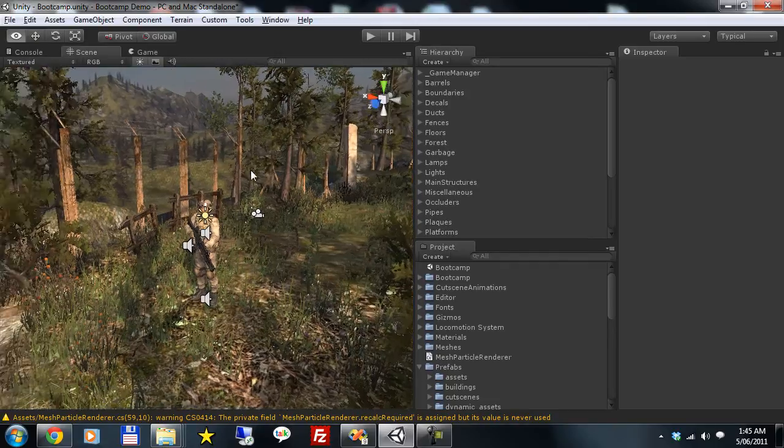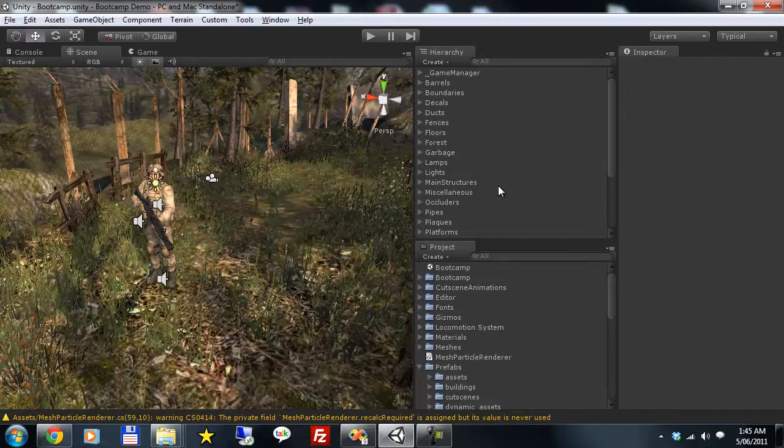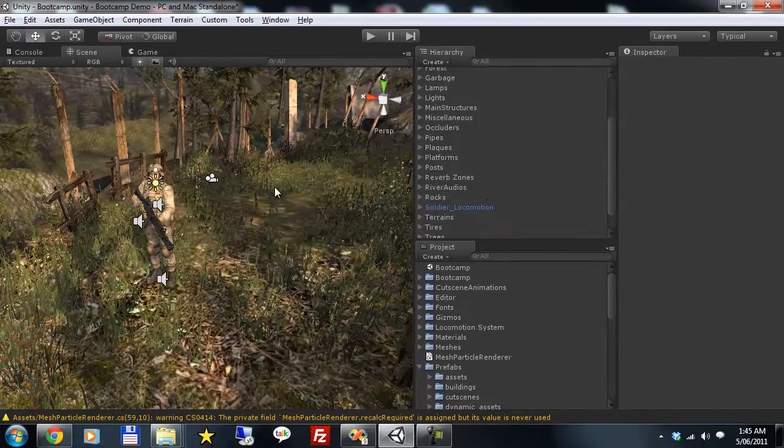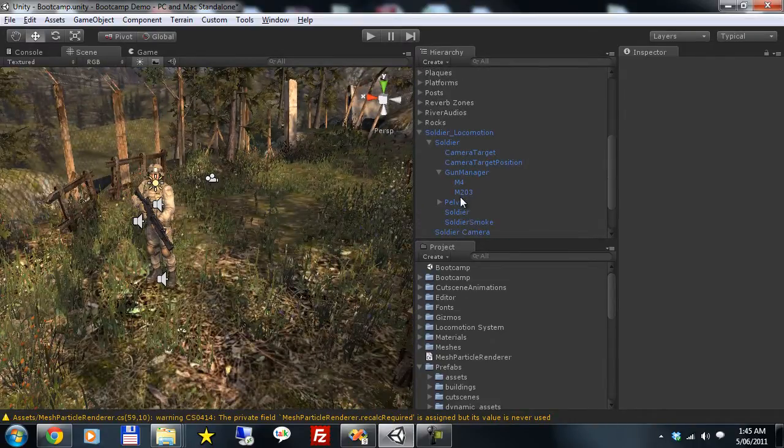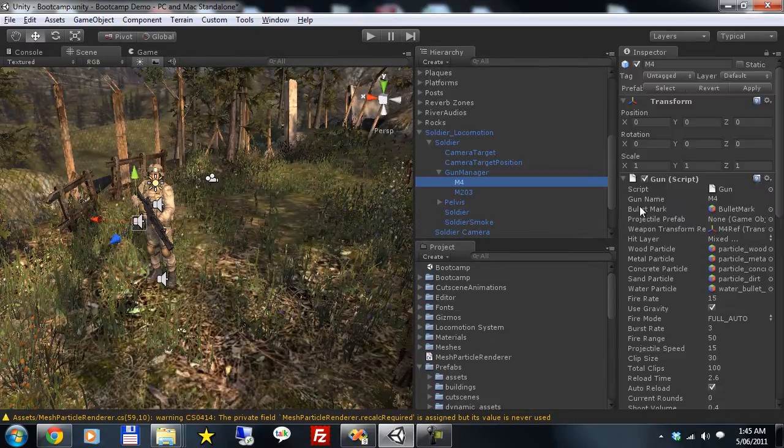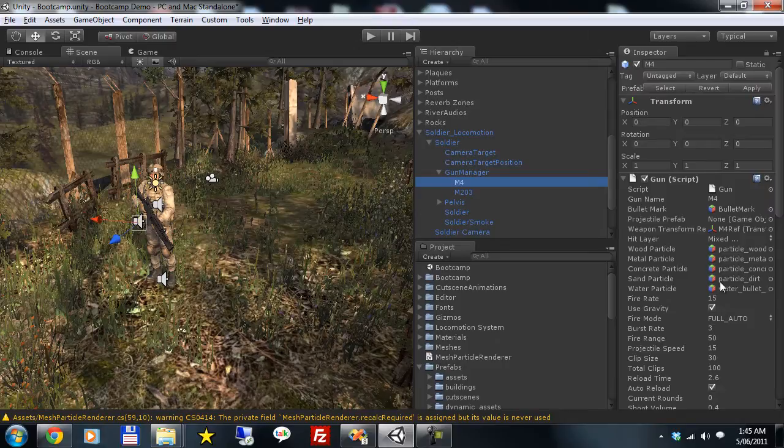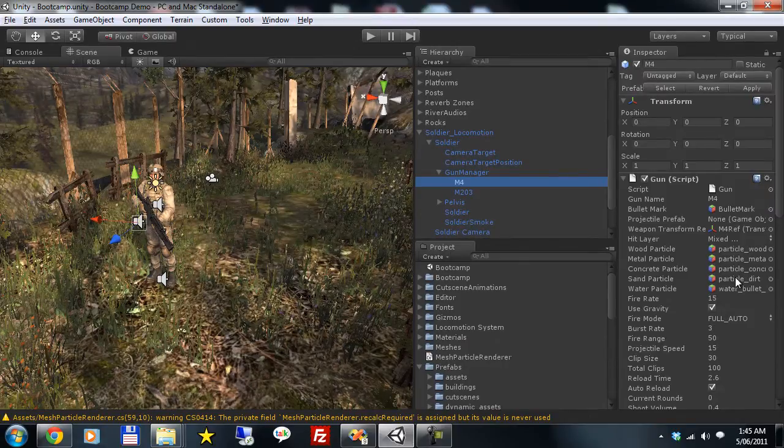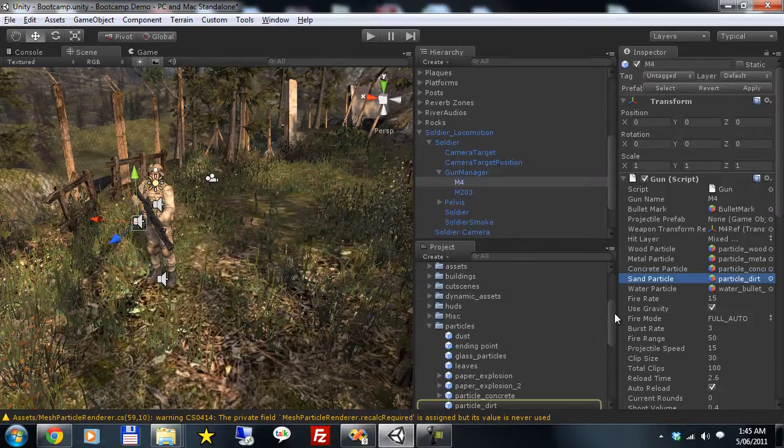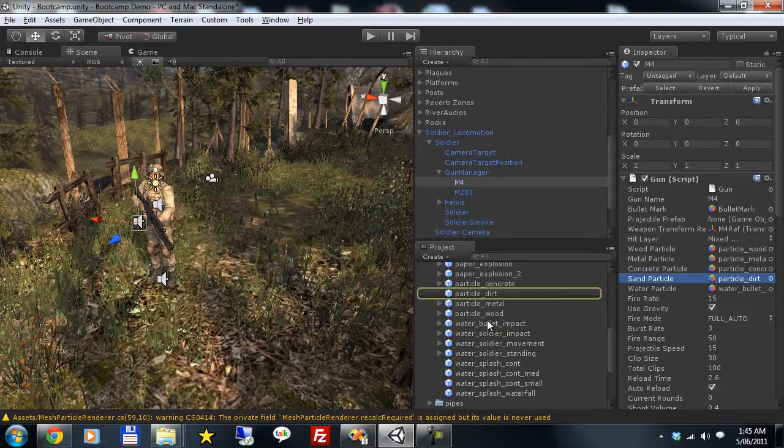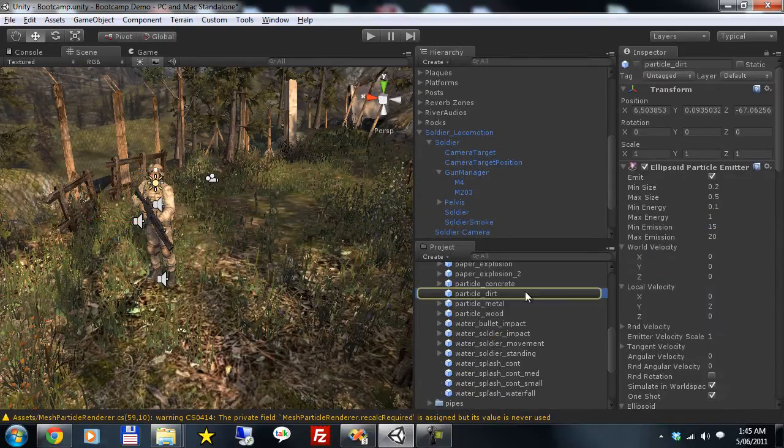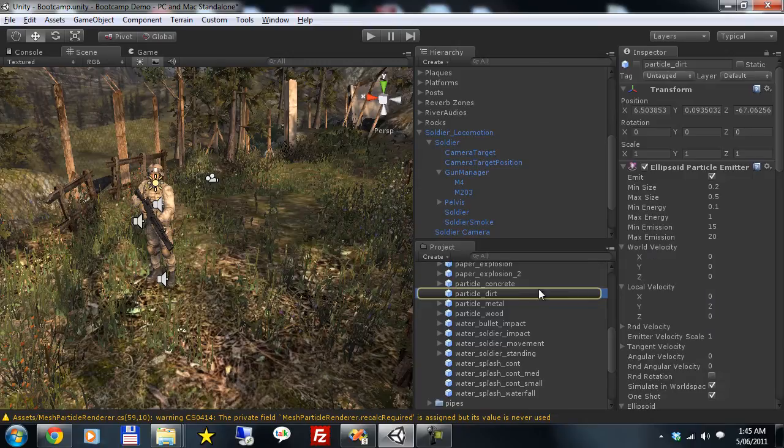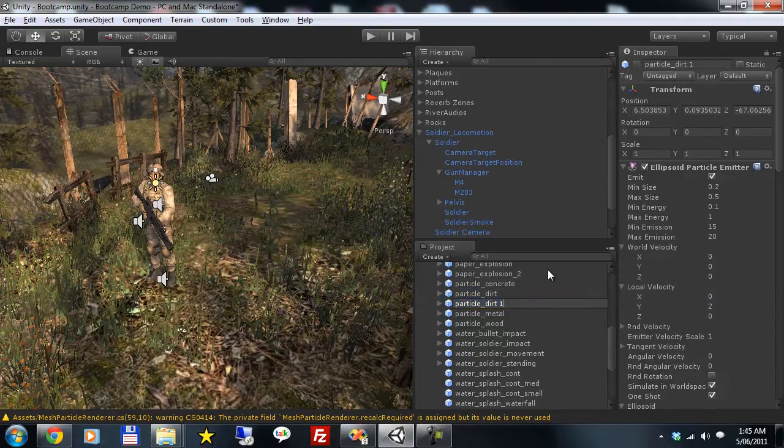So I've got the bootcamp demo here. I'm going to grab the soldier, grab his M4. He shoots out these particles on the surfaces that he hits. So particle dirt, we'll take the prefab for that.